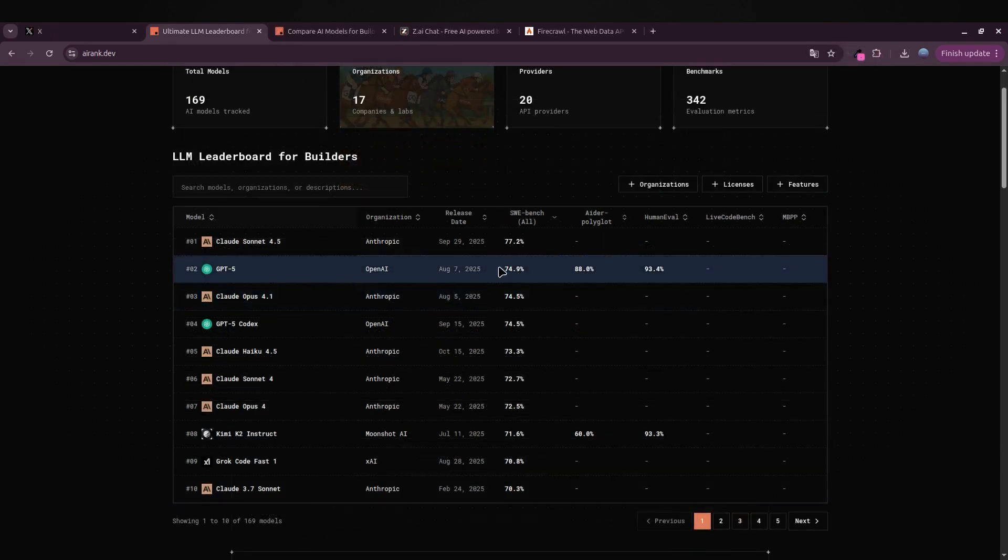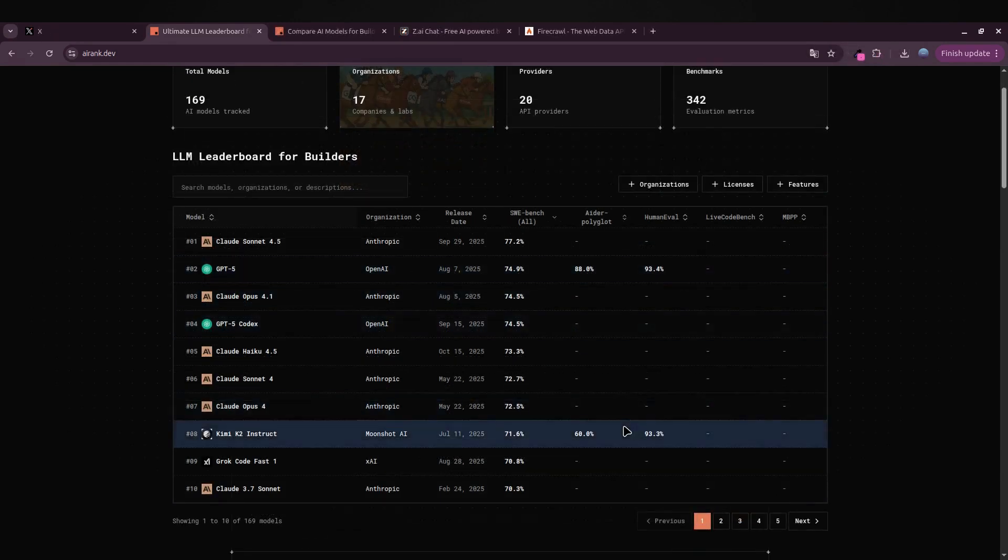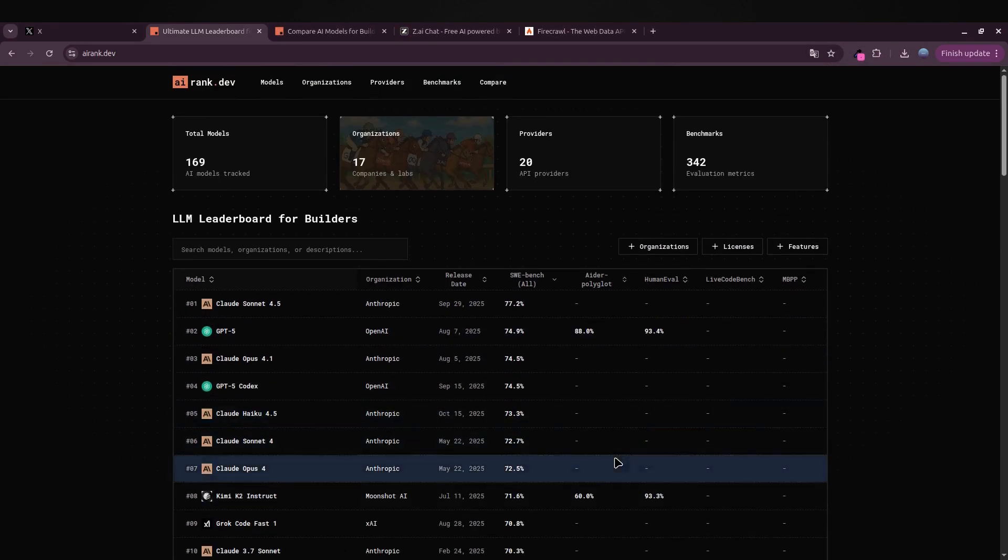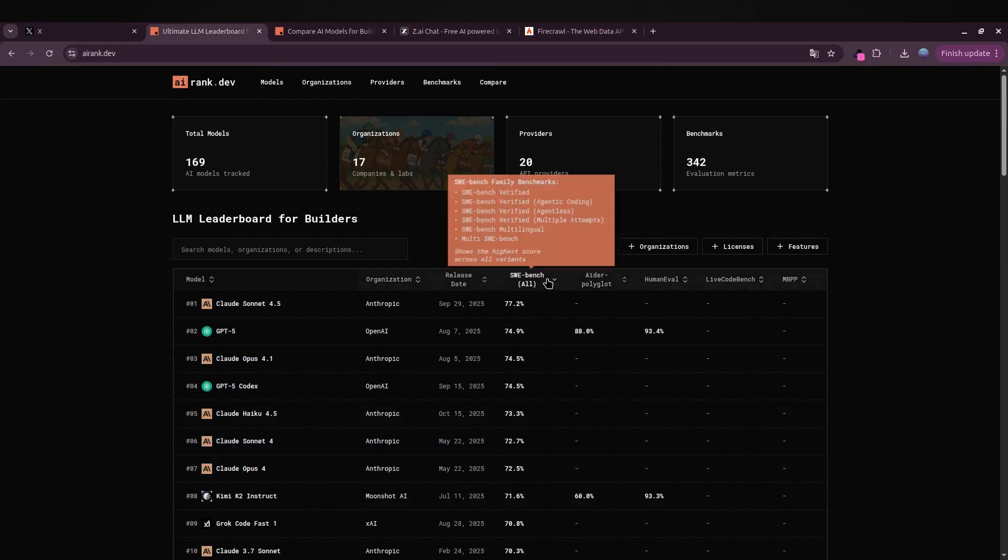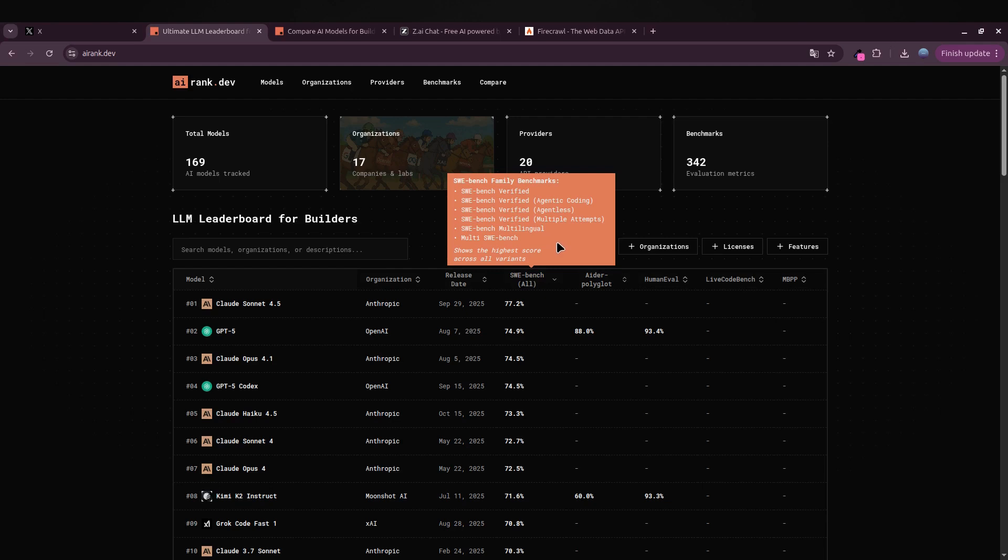When it comes to measuring how good these models actually are, one of the most reliable benchmarks I've found is SWE-bench. But of course that's not the only one—there's SWE-bench Verified, the Agentic Coding Agent lists, and a bunch of other versions that test models in slightly different ways.